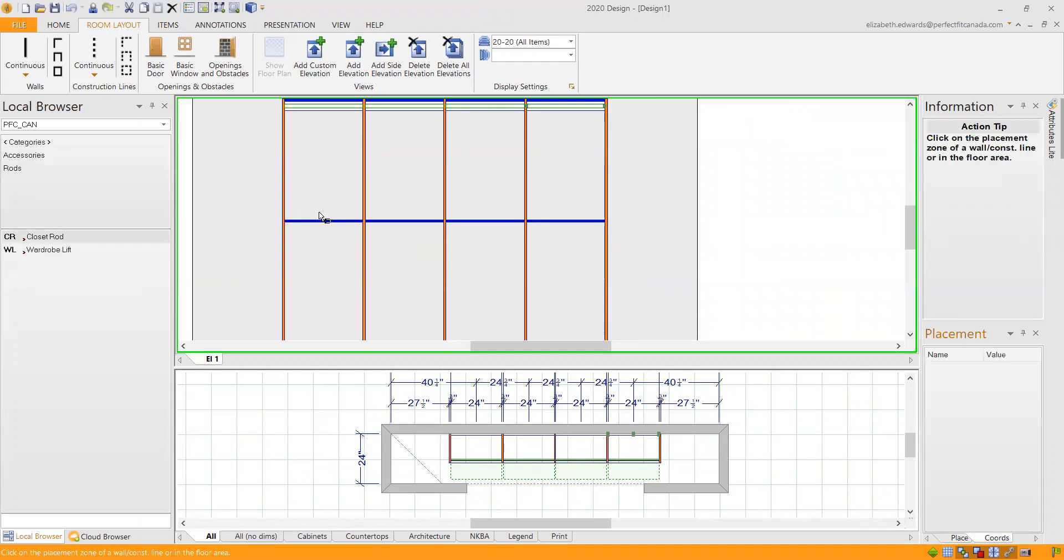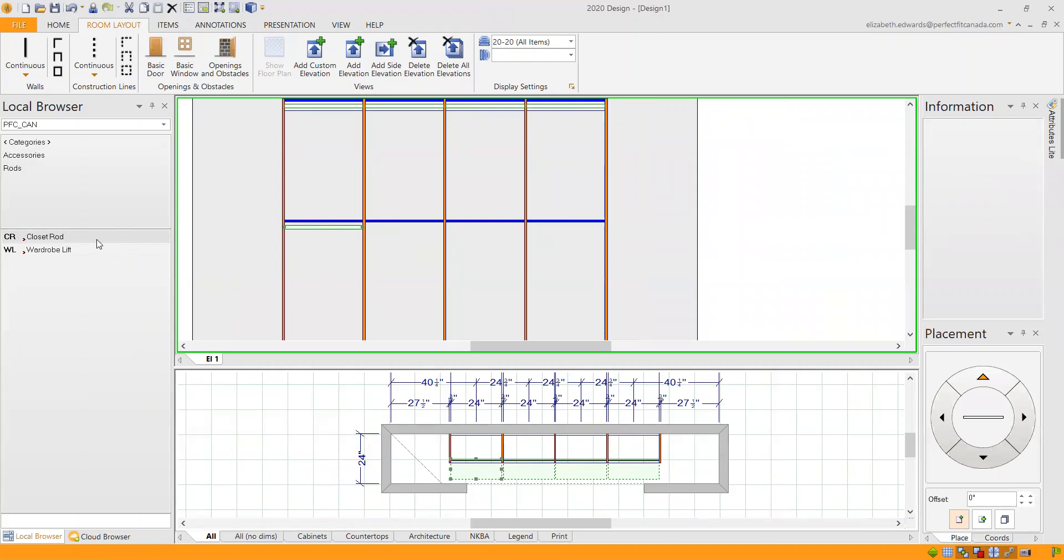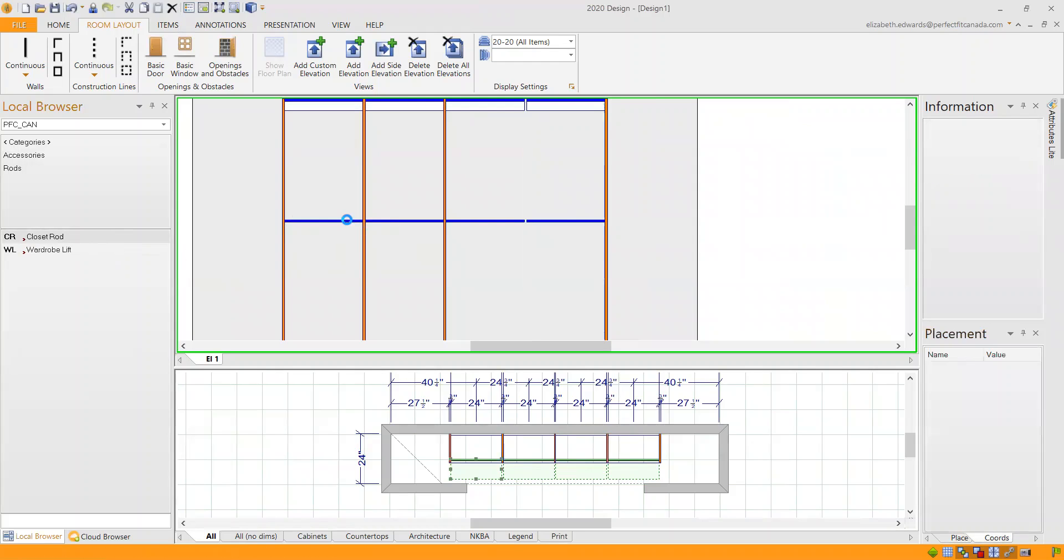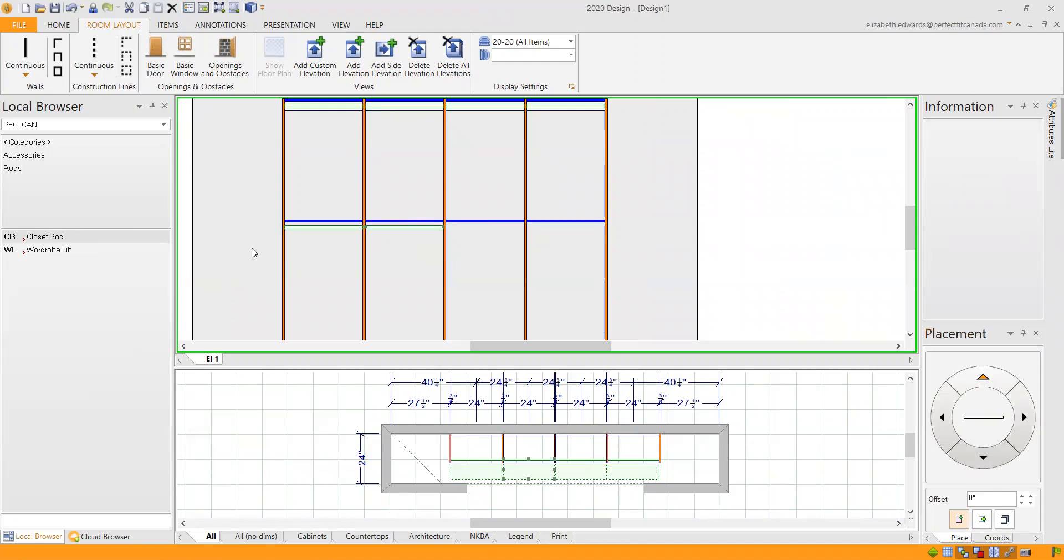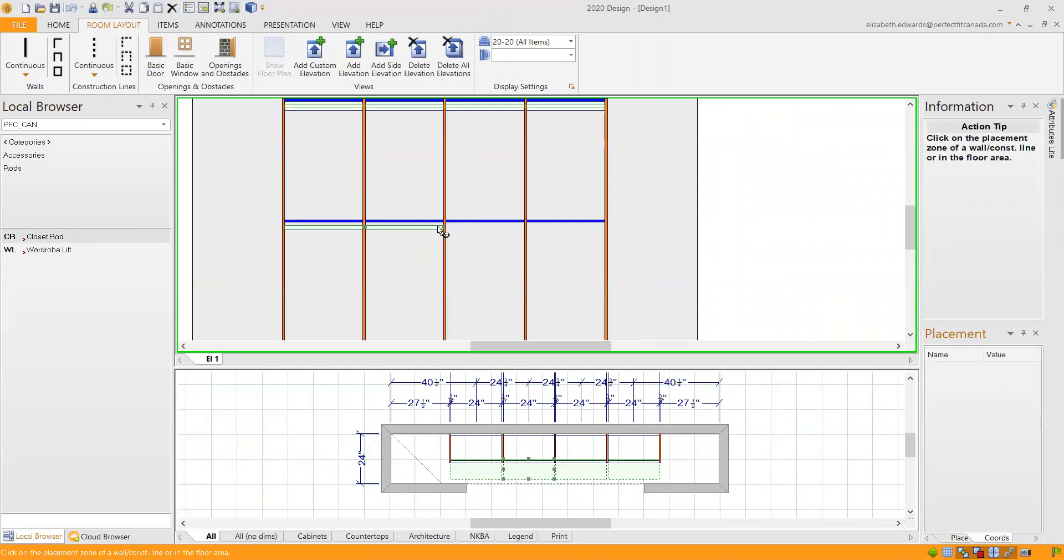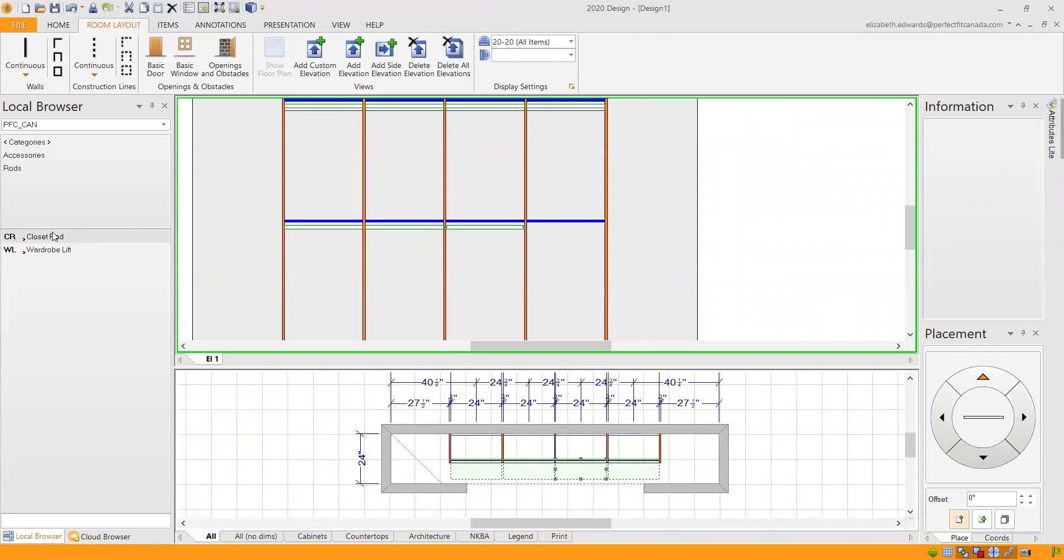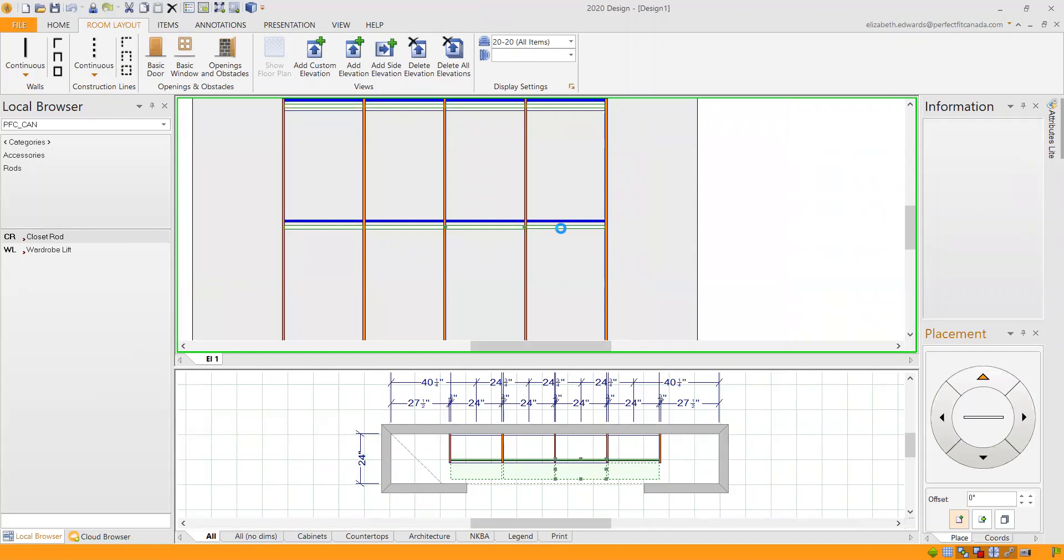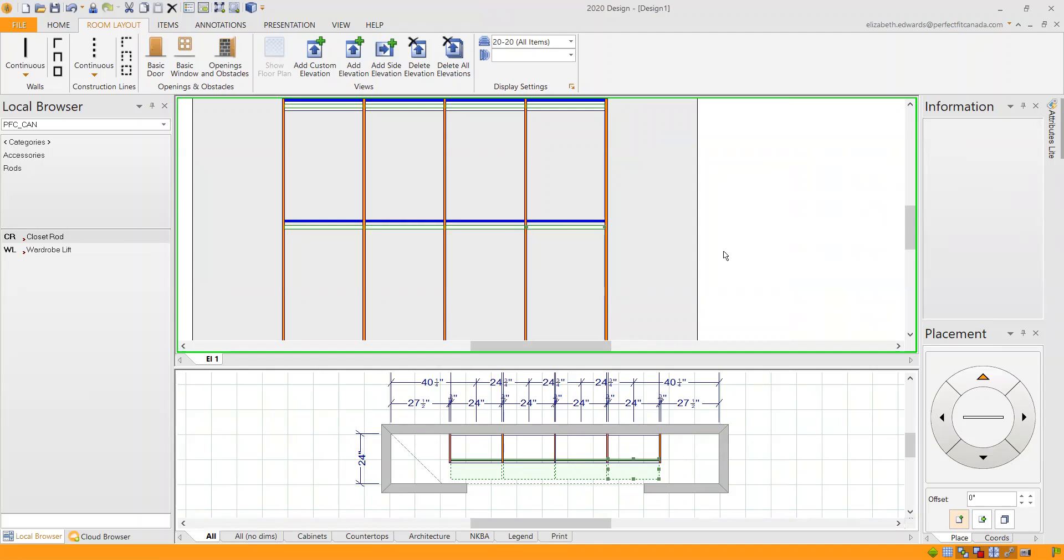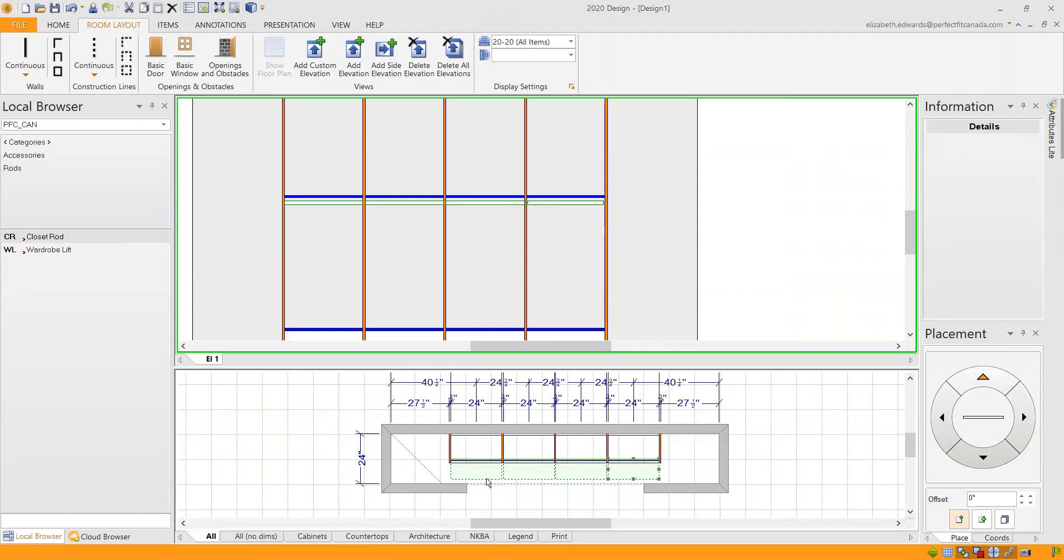All right, so we've got closet rods at the top. Let's add some at the bottom. I haven't placed exactly where they should go in the middle, but we can go over that right afterwards. So here we have all the closet rods, and you can see the green box showing that that is how much space that you need for those clothes to hang.